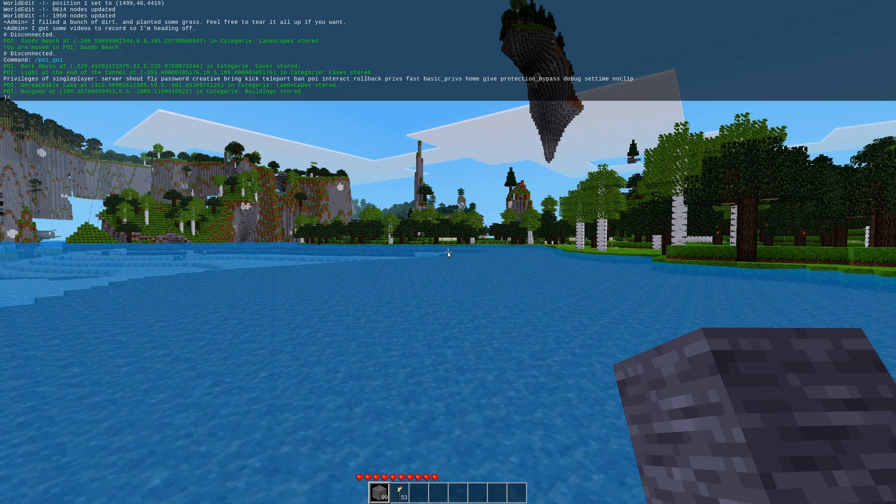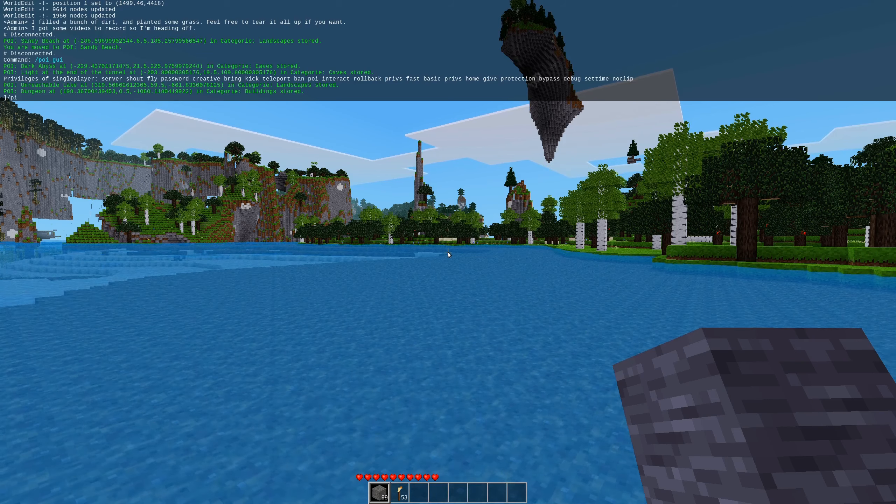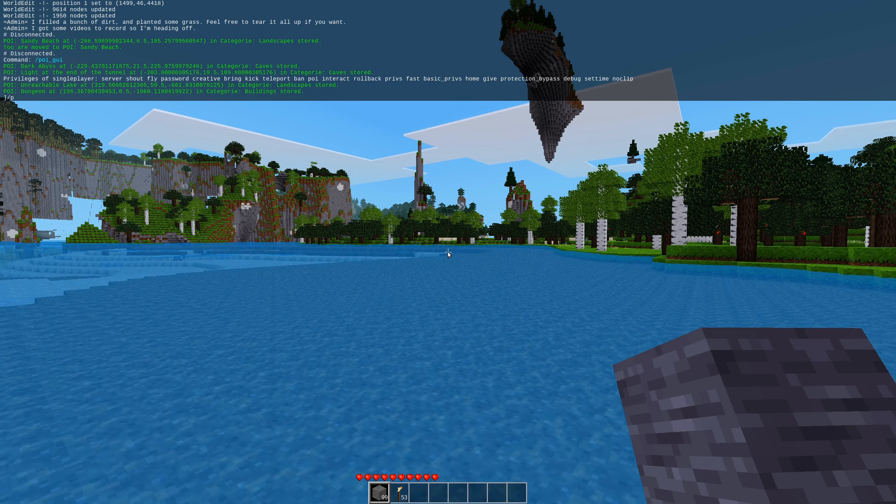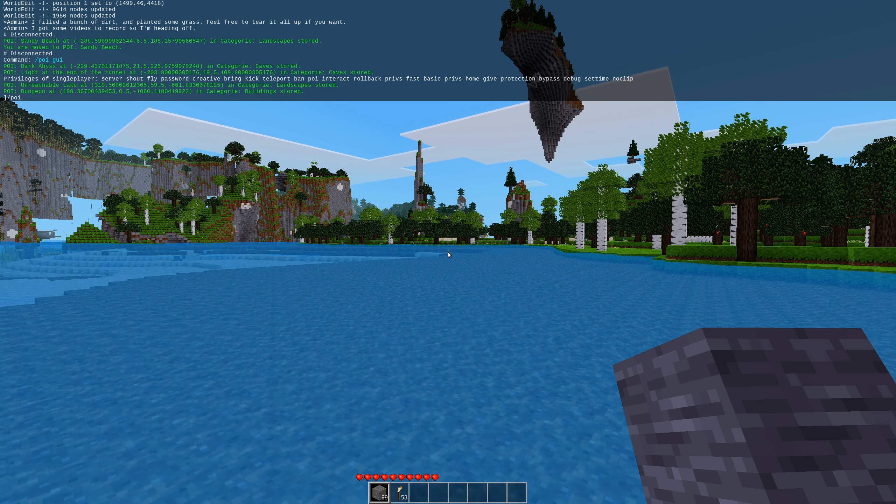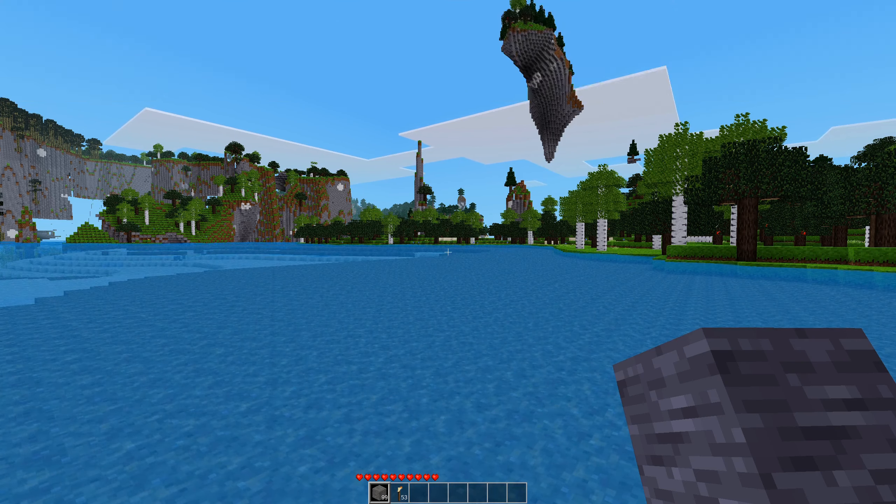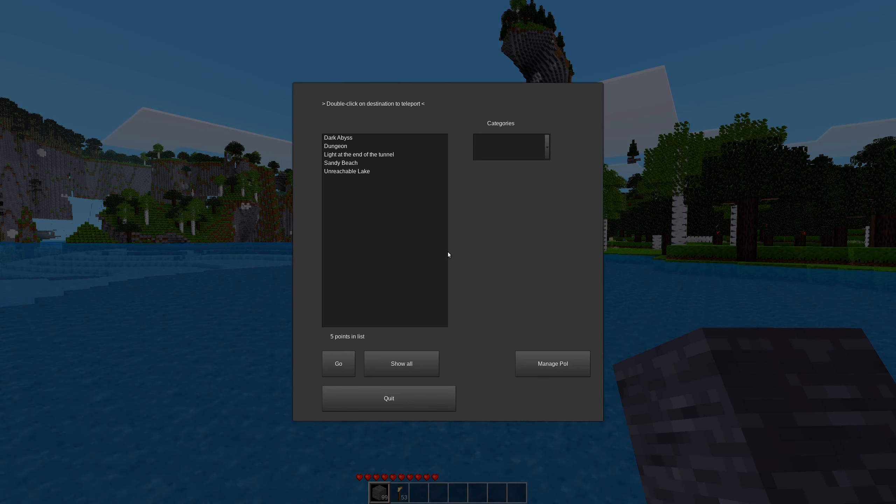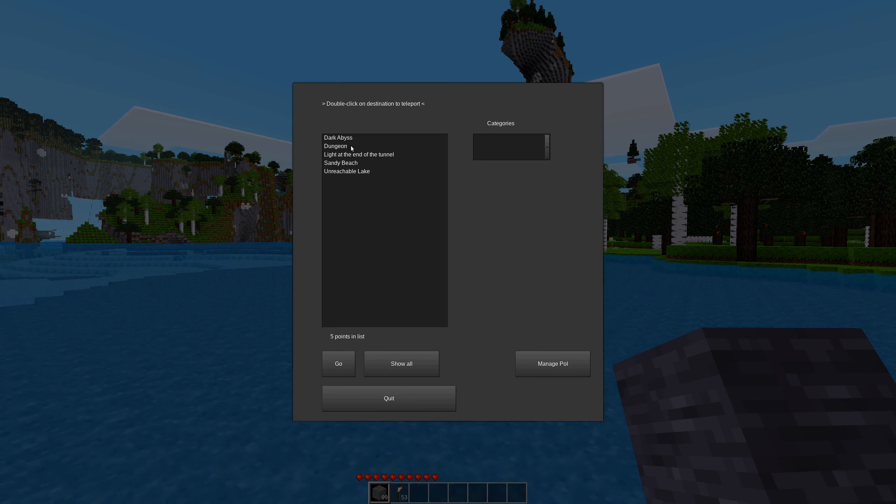Without further ado, we open the GUI with, not with PIT, with POI underscore GUI, and that gives us a list of Points of Interest.